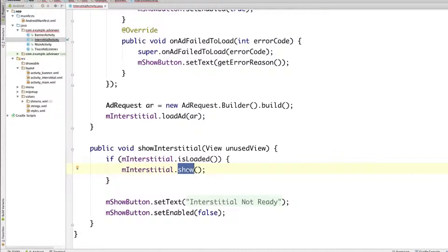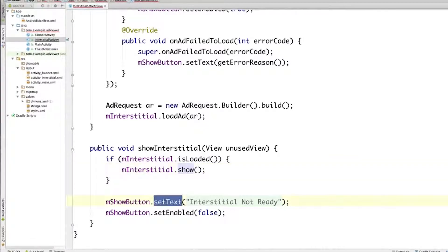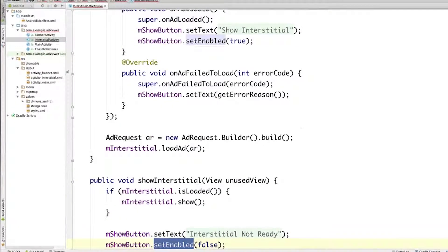And when this happens, the ad will actually be displayed in full screen mode. And for the button, we go back to the previous state, setting the text InterstitialNotReady, and then disabling it. And finally, going back to our listener,